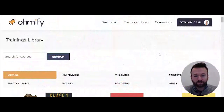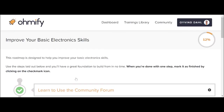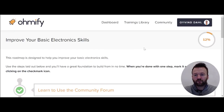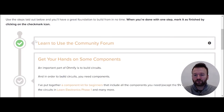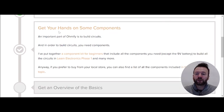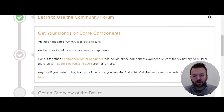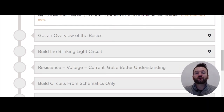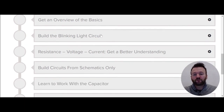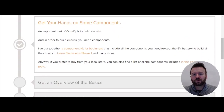That's where the roadmap comes in. That's why we have a 'Start Here' button on your dashboard — click 'Go to Roadmap' and you come to this place where we have written down recommendations on what to do when you start with Omify. We have some steps here, and when you finish a step you can click the check mark and move to the next step. These steps include things like learning to use the community forum, getting your hands on some components, and an overview of the basics that tells you which courses to start with and what circuits to practice. This will take you from knowing nothing to a pretty good foundation.